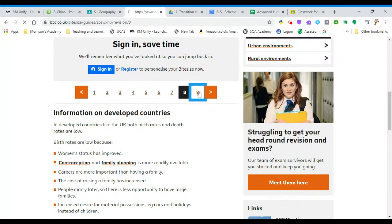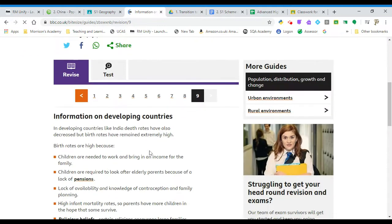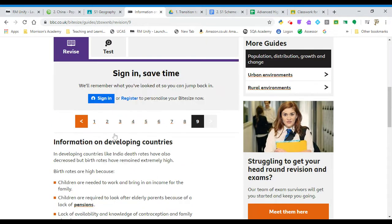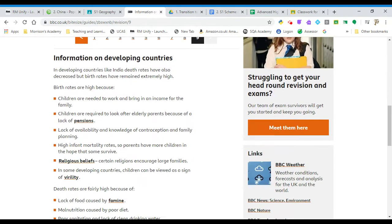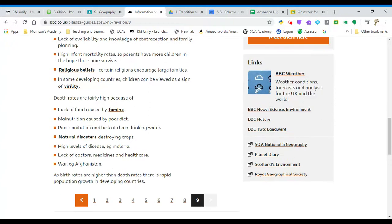The second task is about why birth rates are very high — or much higher — in countries like India, and there are some reasons you'll be asked to write about, as well as why death rates are quite high in countries like India.